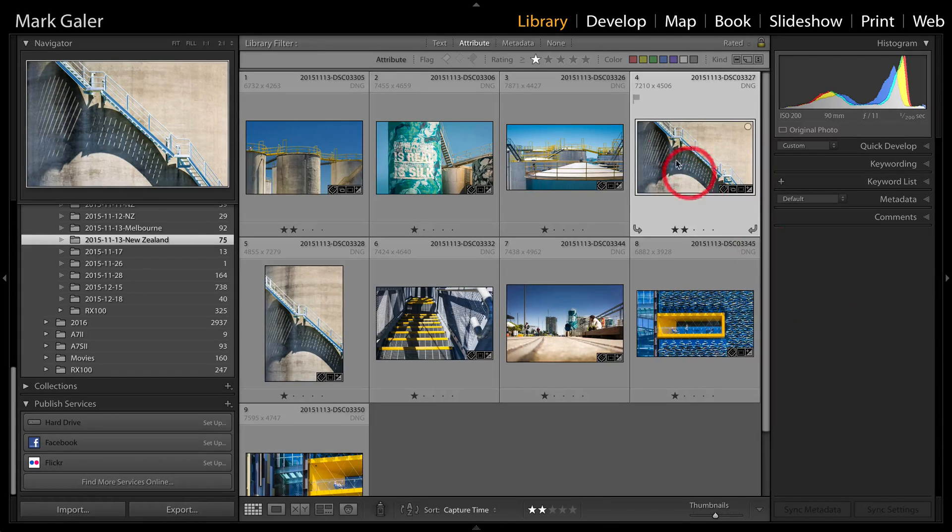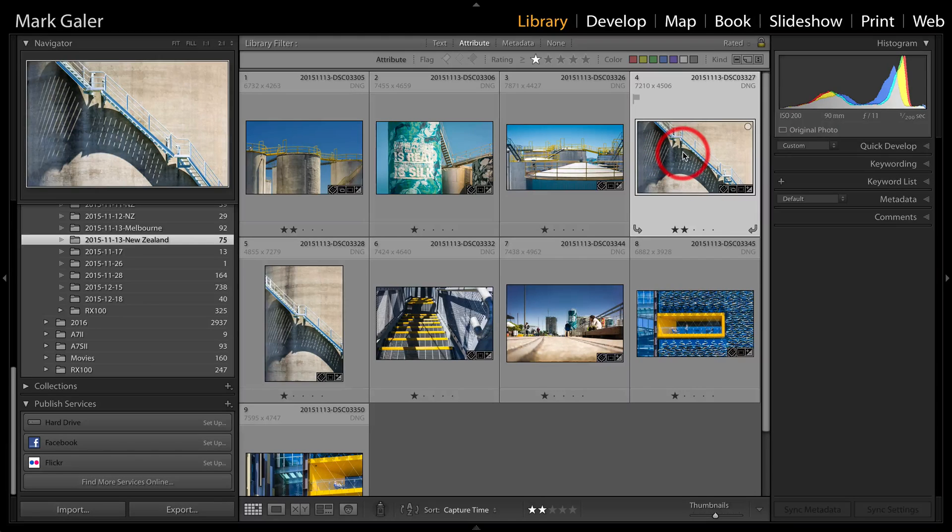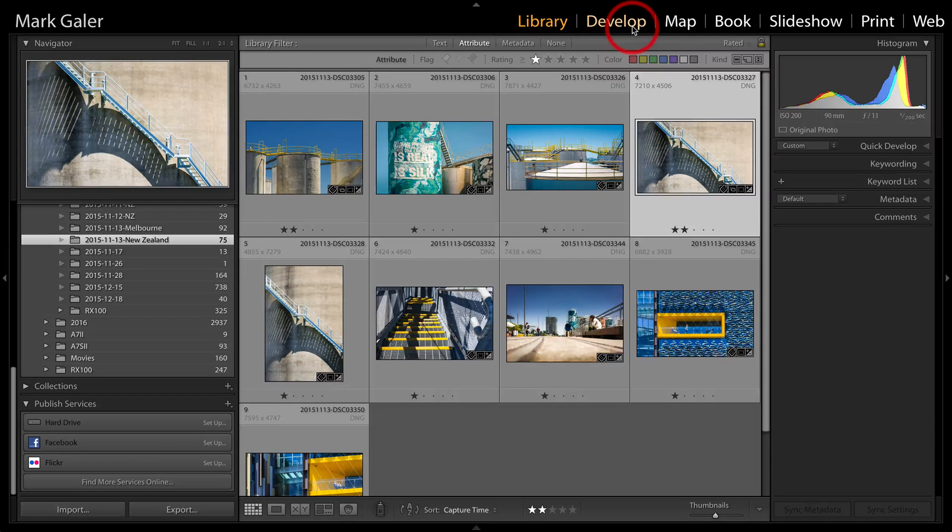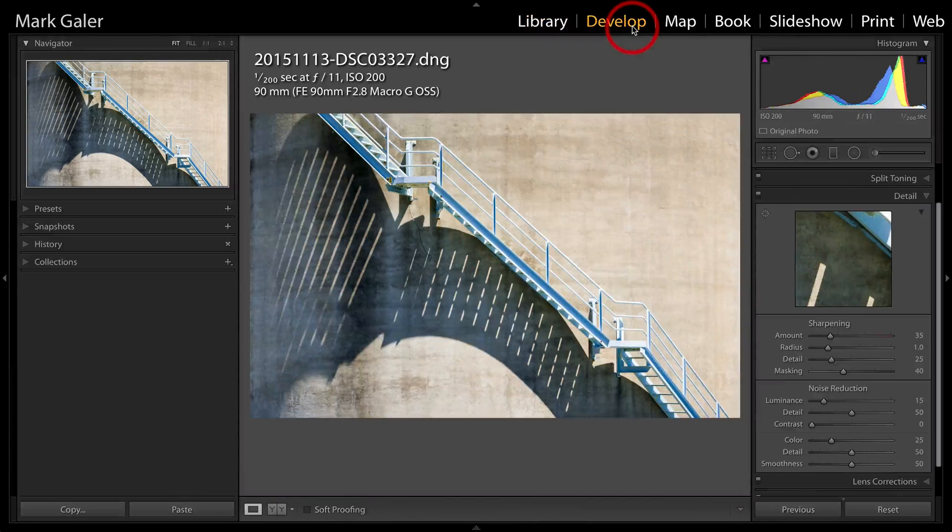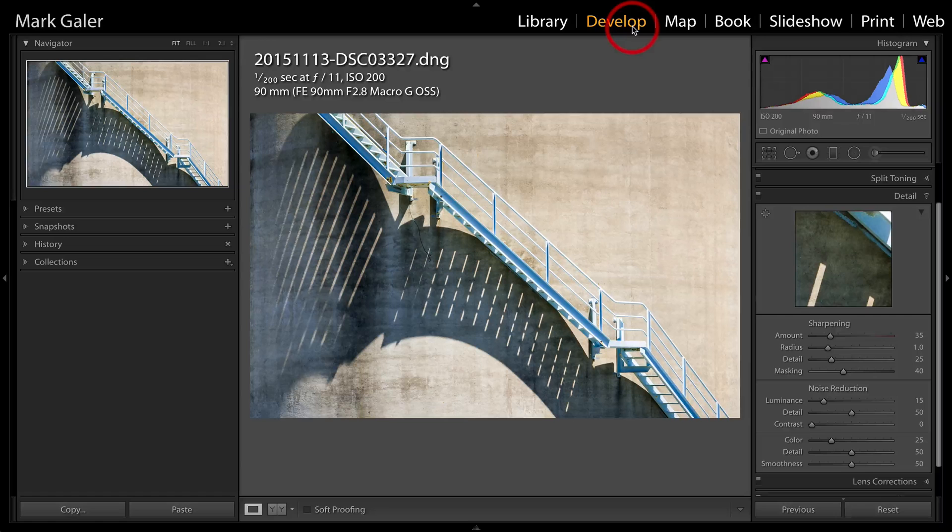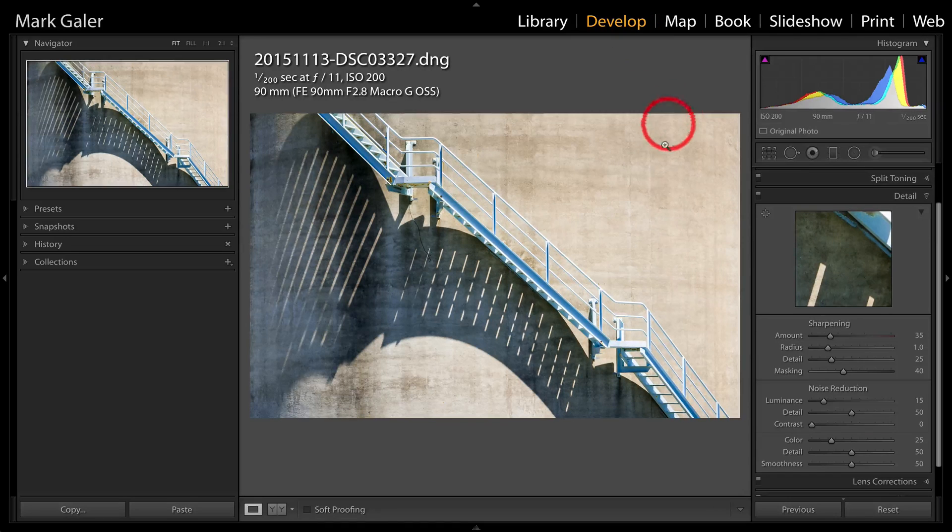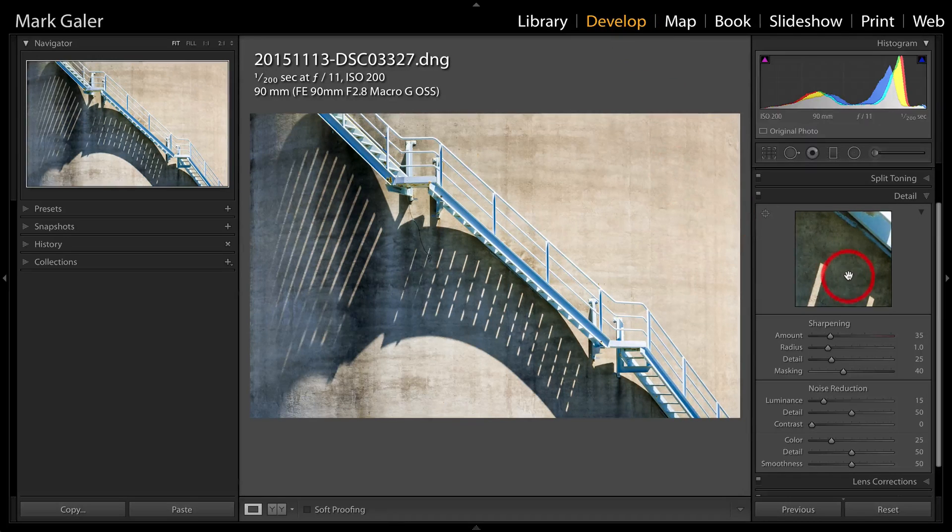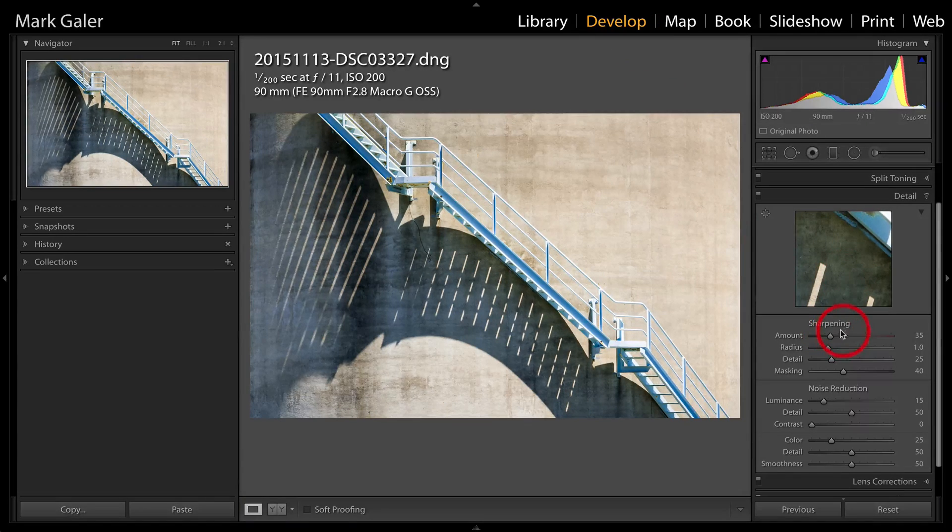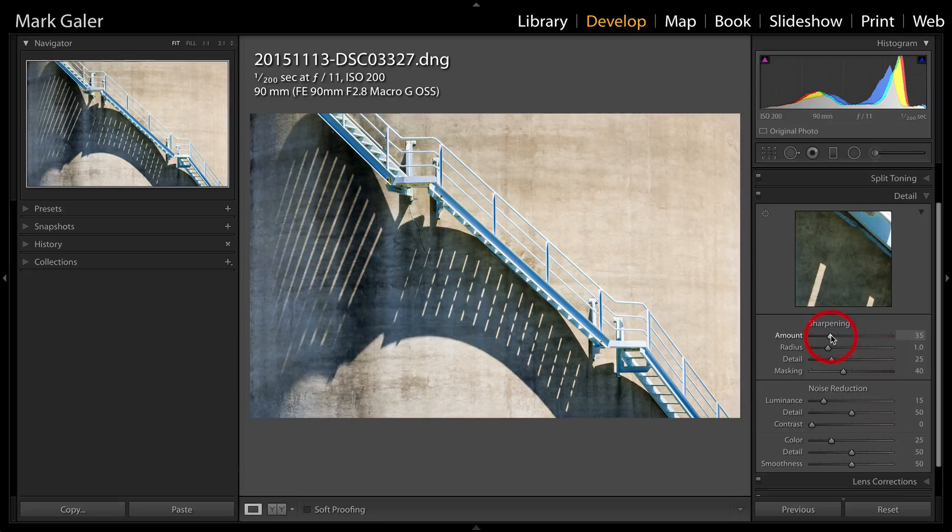I'm going to select an image and just before I do upload it, I'm just going to take that into the develop module. I'm just going to check the sharpening of this image and also some output settings. So the sharpening I've currently got at 35.